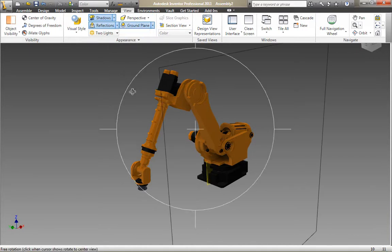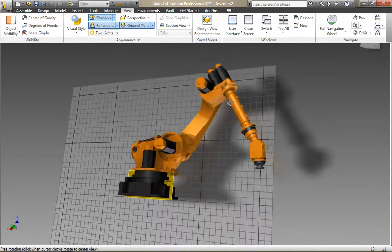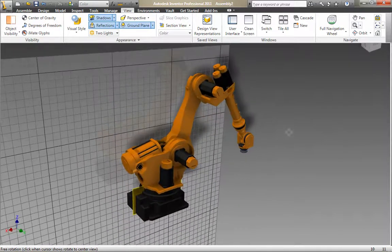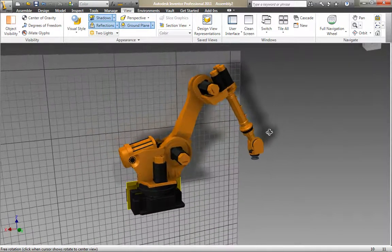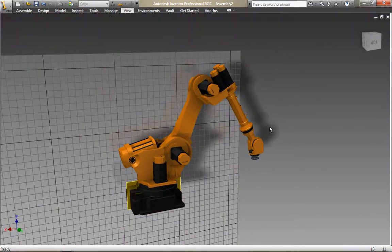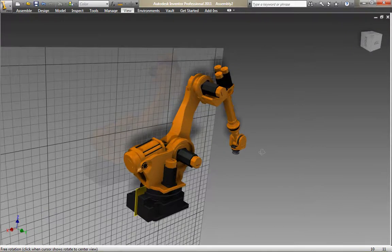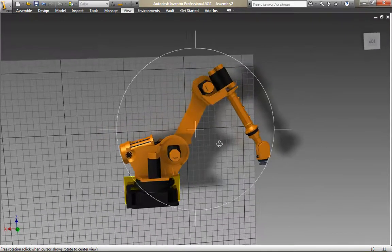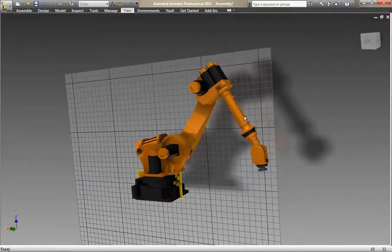As you can see, the model looks much more realistic now, but the ground plane is in the wrong orientation. There's a really quick tip that can help you place the ground plane in the orientation you want.